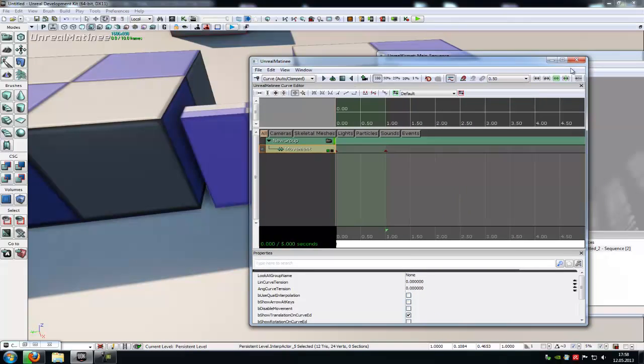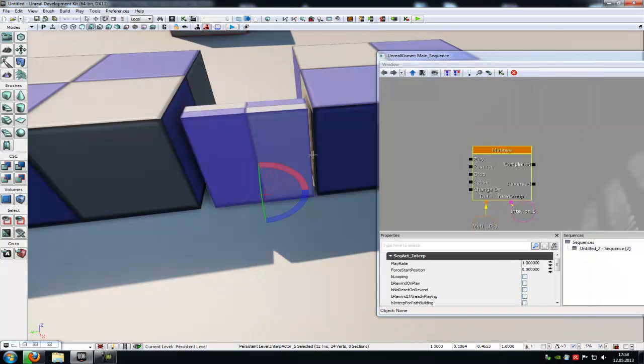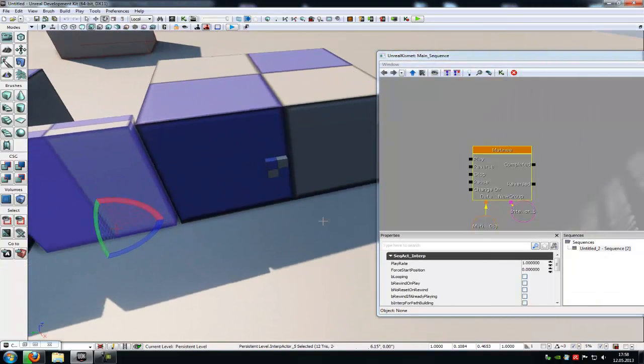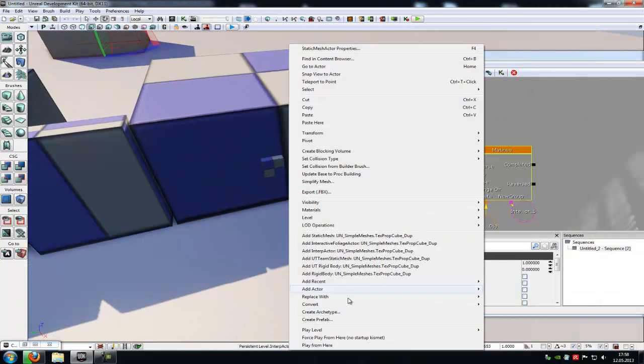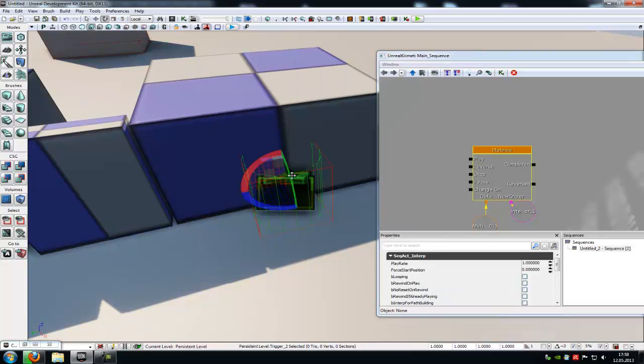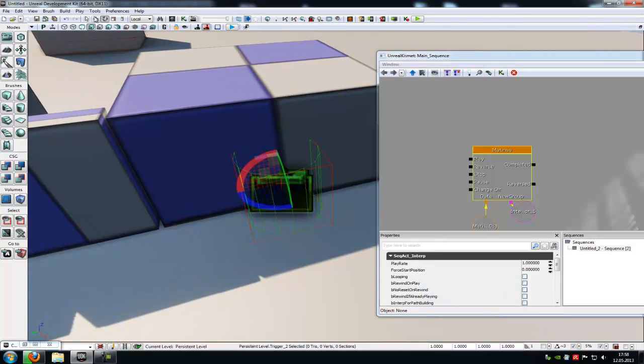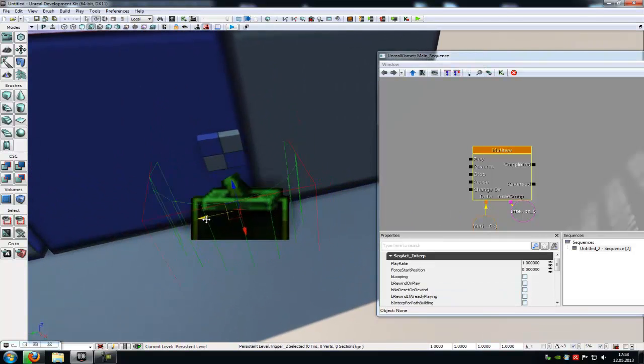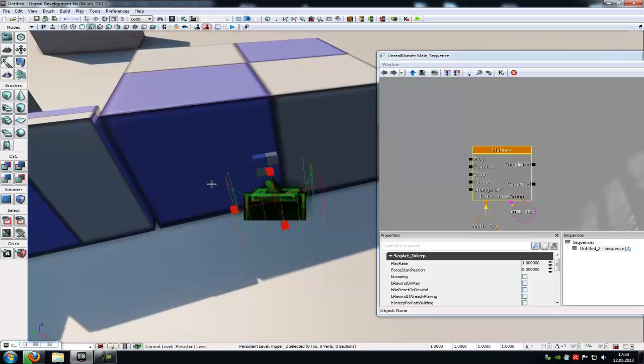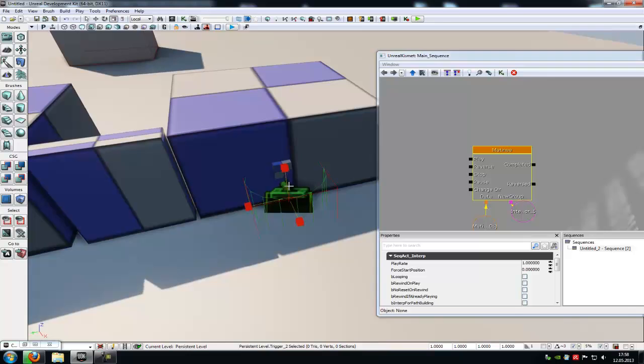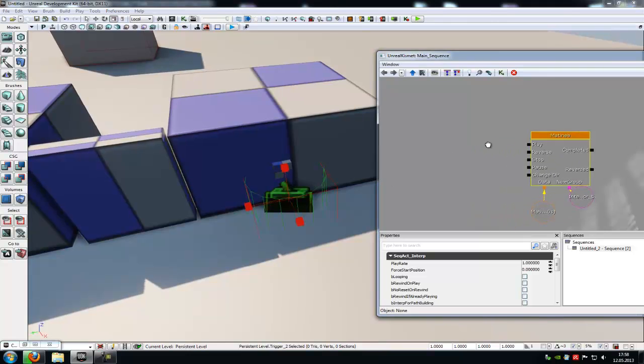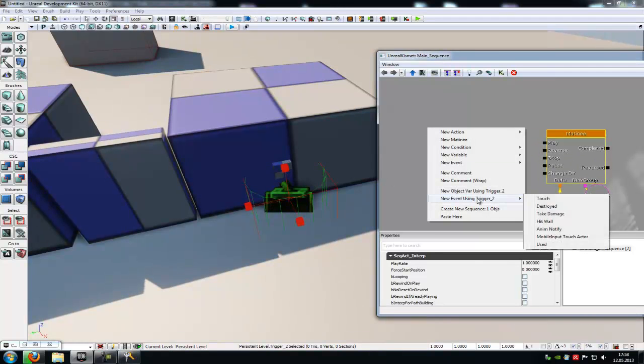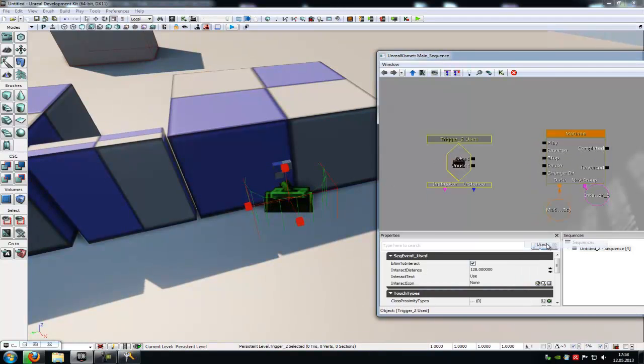Place a trigger where you want it, so add actor, add trigger. And scale it up a little bit, like let's say this here. With the trigger selected, going to Kismet, do a right click, new event using trigger one, used.